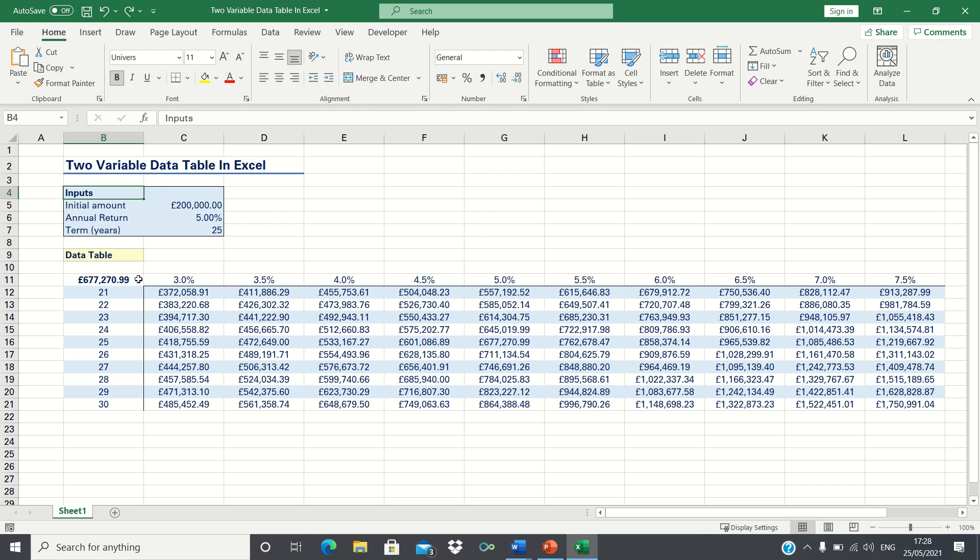Firstly, we're going to calculate the future value of the investments for these inputs and we're then going to put together a data table which allows us to see how changes in the annual return and investment term impact the future value.